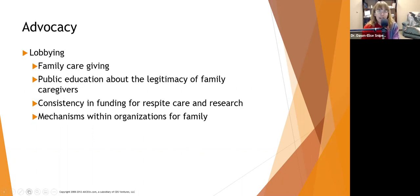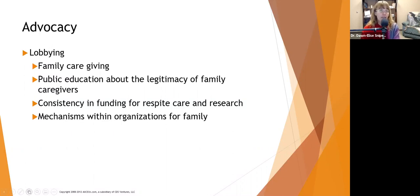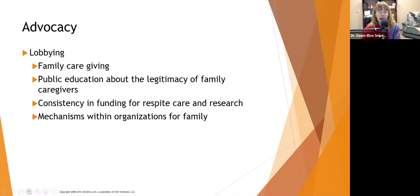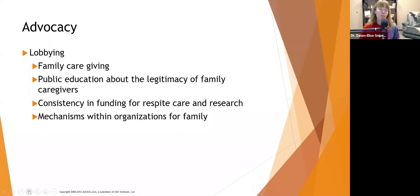Within advocacy, there is lobbying. We want to lobby for family caregiving resources — for example, in some states, Medicaid will pay for a family member to be a full-time caregiver instead of hiring someone from an agency. We want to lobby for public education about the legitimacy of family caregivers, for consistency in funding for respite care and research, and for mechanisms within organizations for families to receive family-oriented treatment — where instead of having an identified patient, the family is the client.